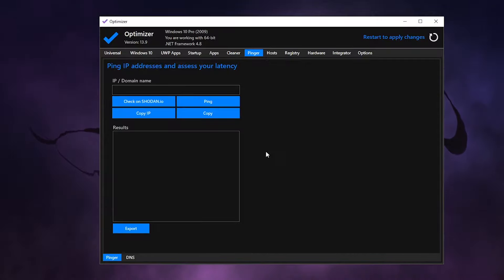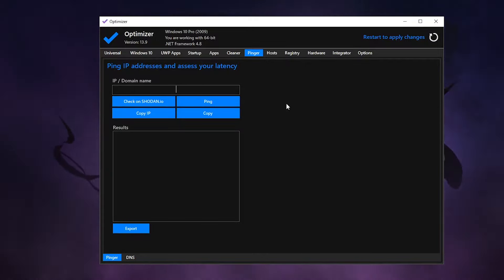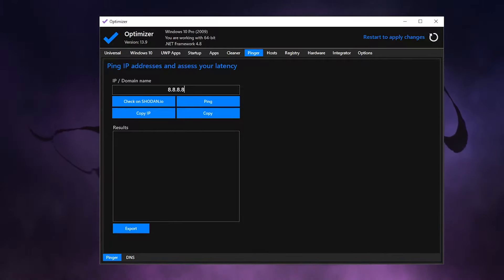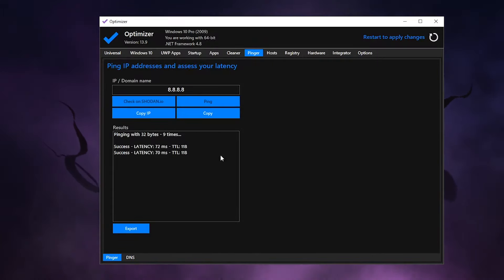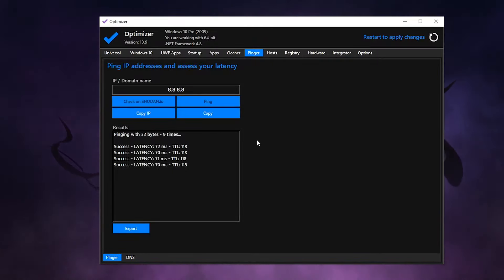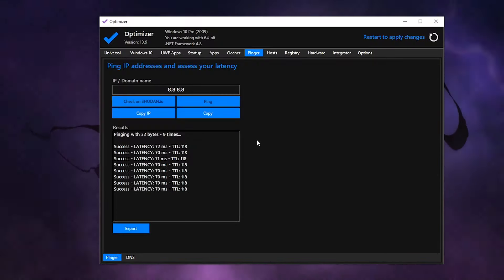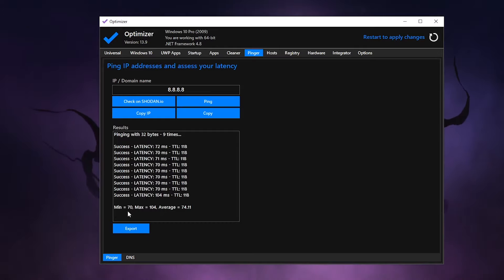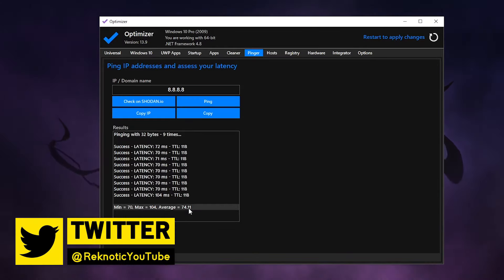Then for the pinger, what you can use this for is to actually check your ping for your DNS servers. For example, if I go ahead and use the Google DNS server that is 8.8.8.8 and then click on ping, it's going to go ahead and ping it nine times and then it's going to give us the minimum, the average, and the maximum latency or ping that we're going to be getting from that server. So the minimum is 70, maximum is 104, and the average is 74.1.